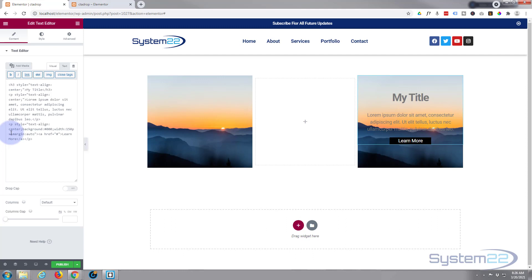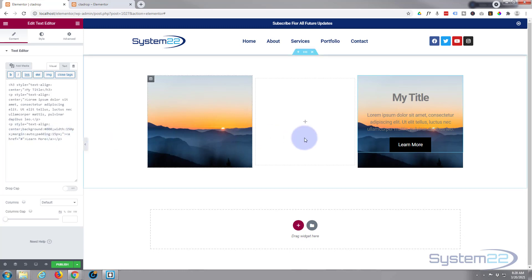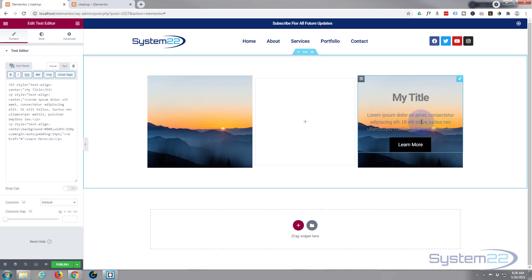I want that button a bit fatter so I'm going to give it a bit of padding too, so I'll say semicolon and 'padding' - if I just give it one value it'll give it all round and it won't affect the width because we've got that width attribute in there. So I'm going to do '15px' - there we go, that looks more like a button to me.